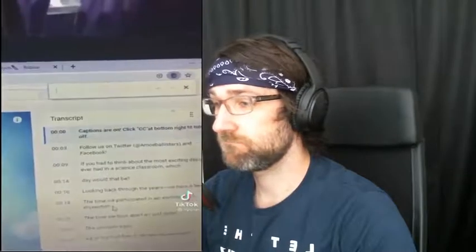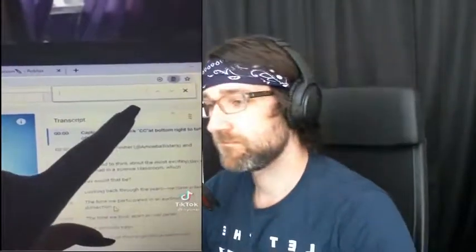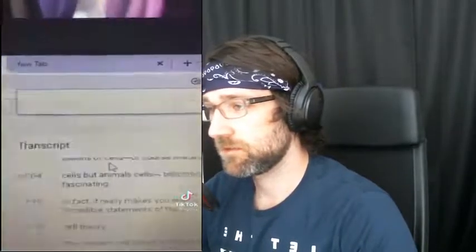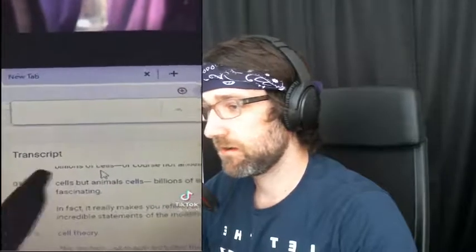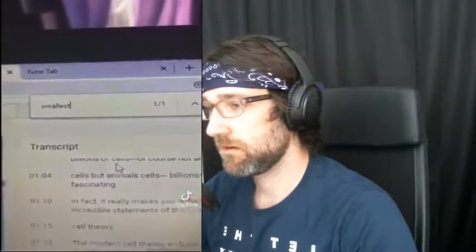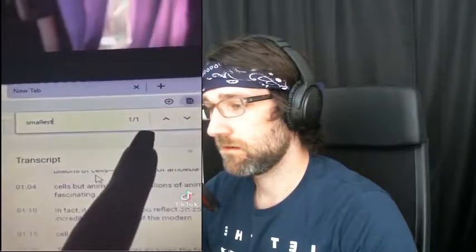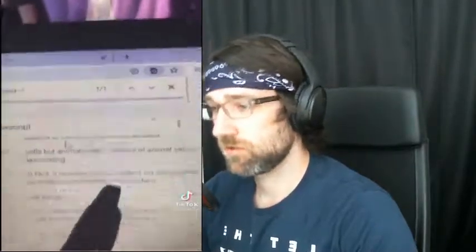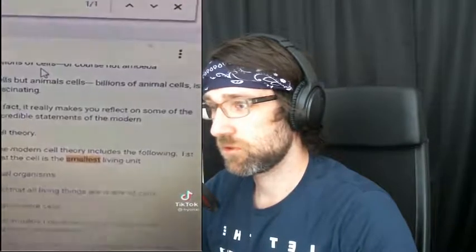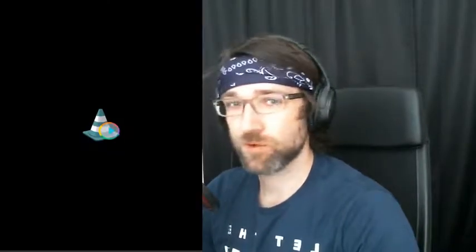Once you've opened the transcript, press Ctrl+F to open the search bar, and type in any keyword related to your question. For example, the question is 'what is the smallest living unit?' — type in 'smallest living' or 'unit,' and it'll show how many times the word appears and highlight where it is. You scroll to find the highlighted text and there's your answer.